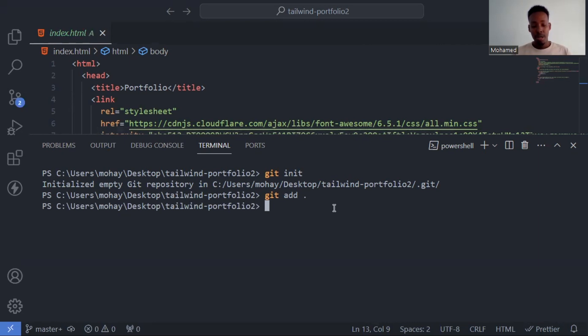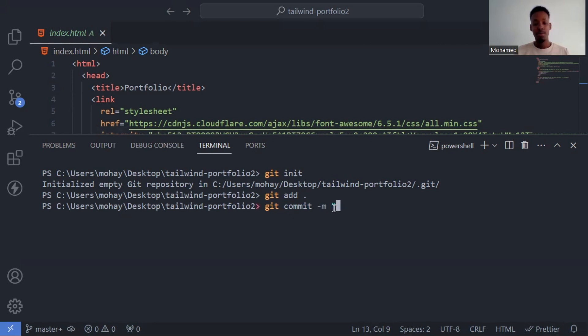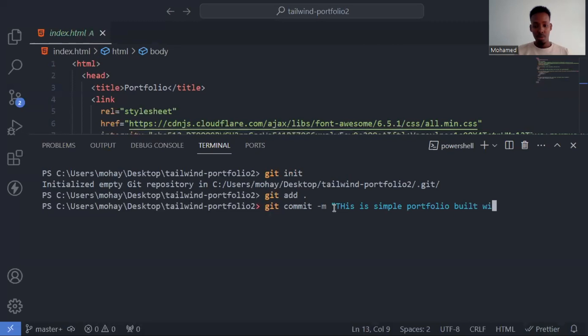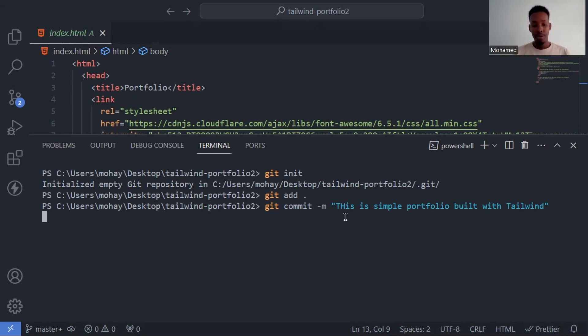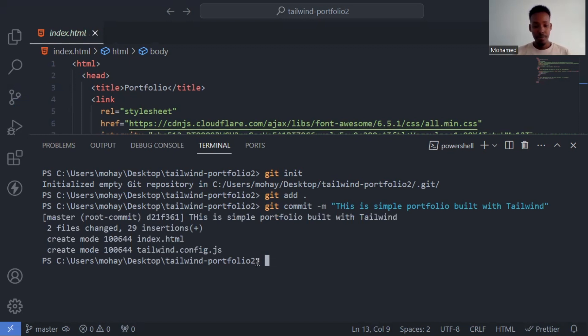Now let's commit. The command is git commit hyphen m. Then you write a message explaining what changes you made. For example, 'This is a simple portfolio built with TailwindCSS'. The message explains your code commit. It can be anything, it's up to you.